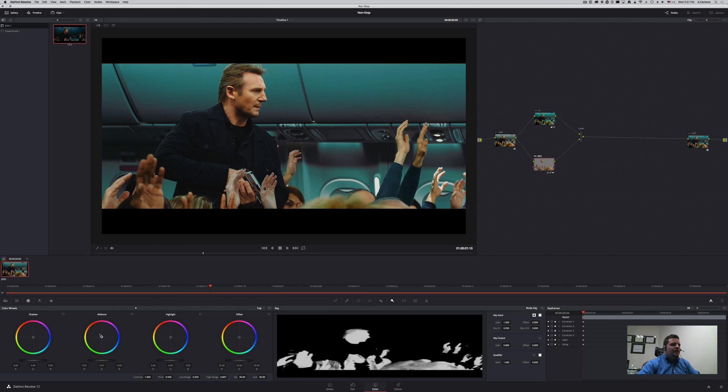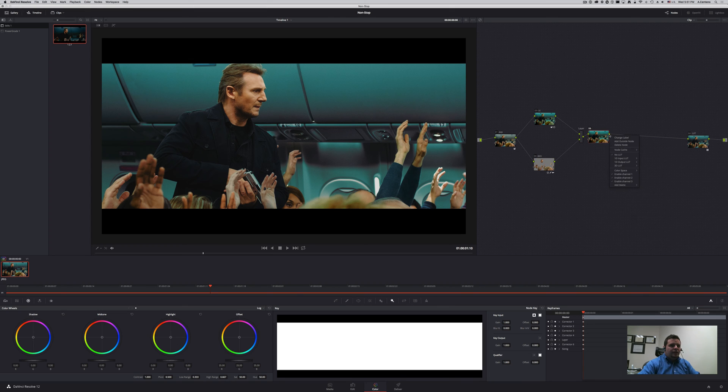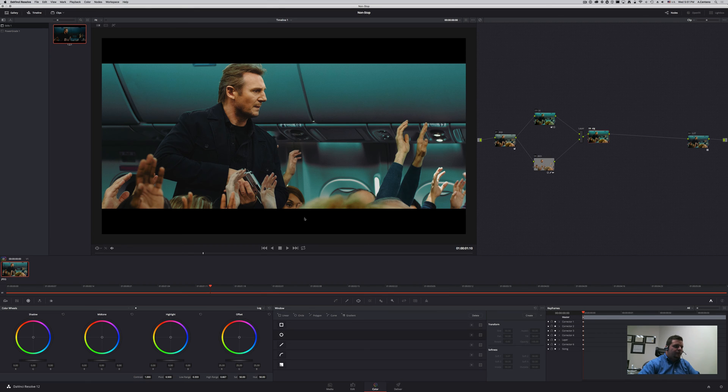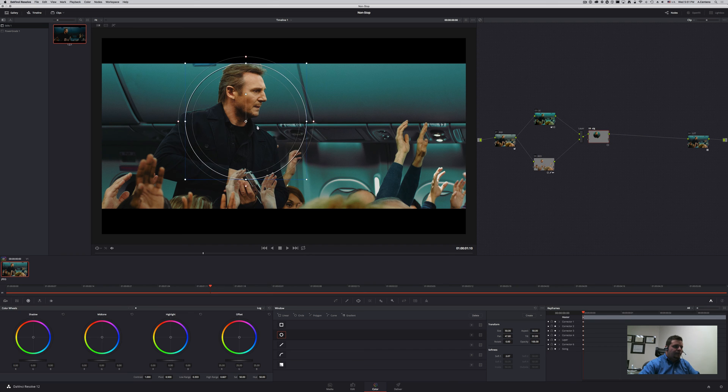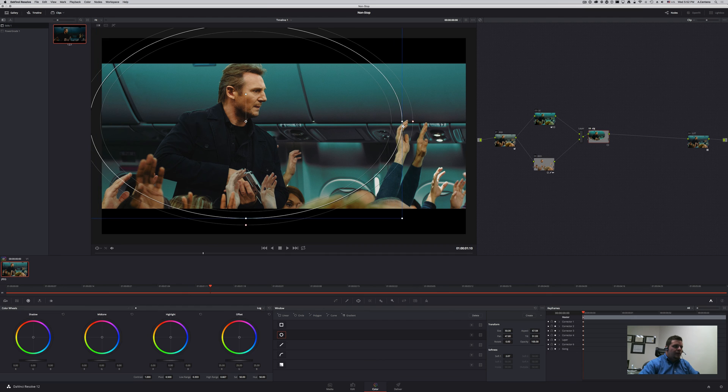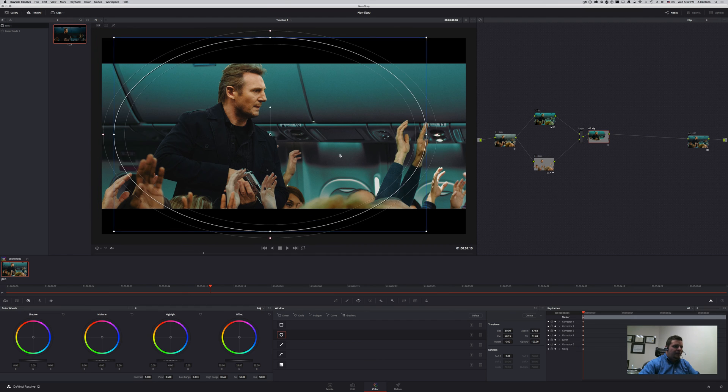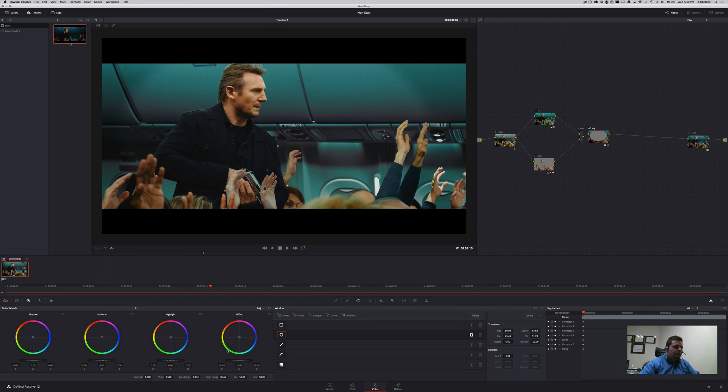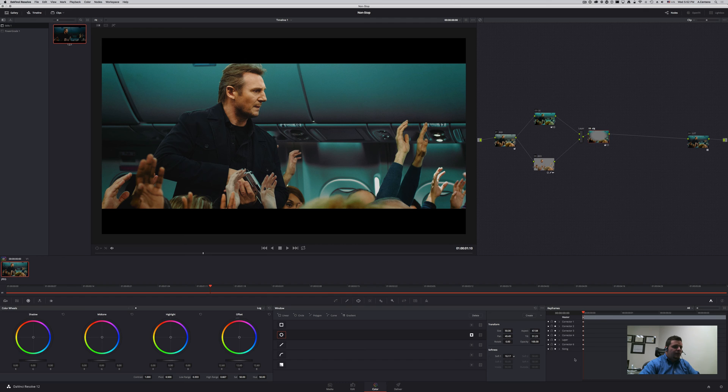That's pretty much it. Now finally I'm going to create a vignette by creating a power window, circular power window, around my subject like so. Let's go ahead and reverse it and then bring it down, and increase the softness a bit so that it's not so noticeable the transition. And yeah, that's looking very good.